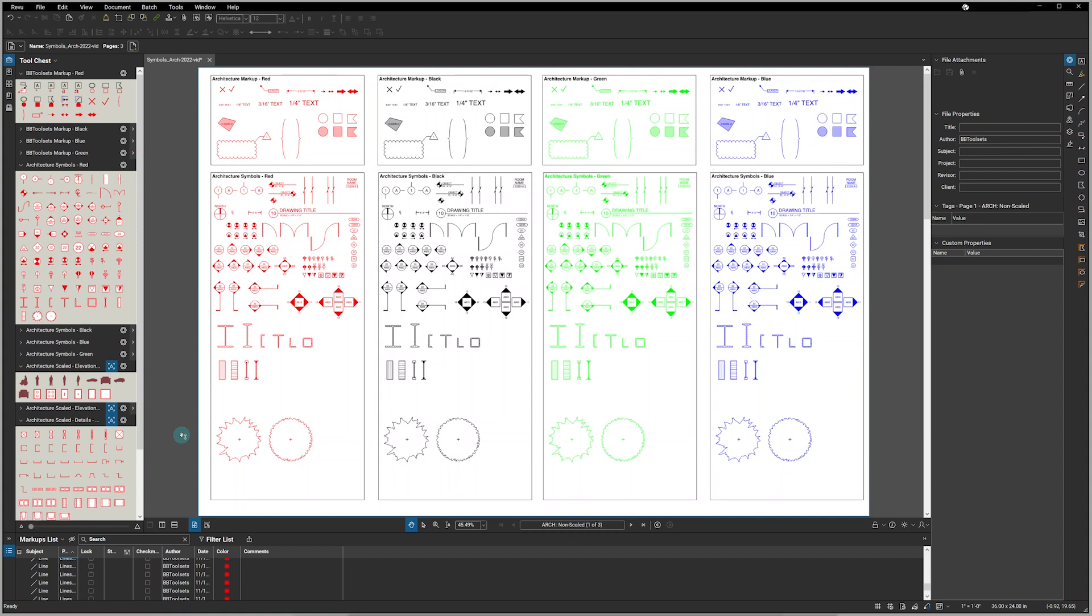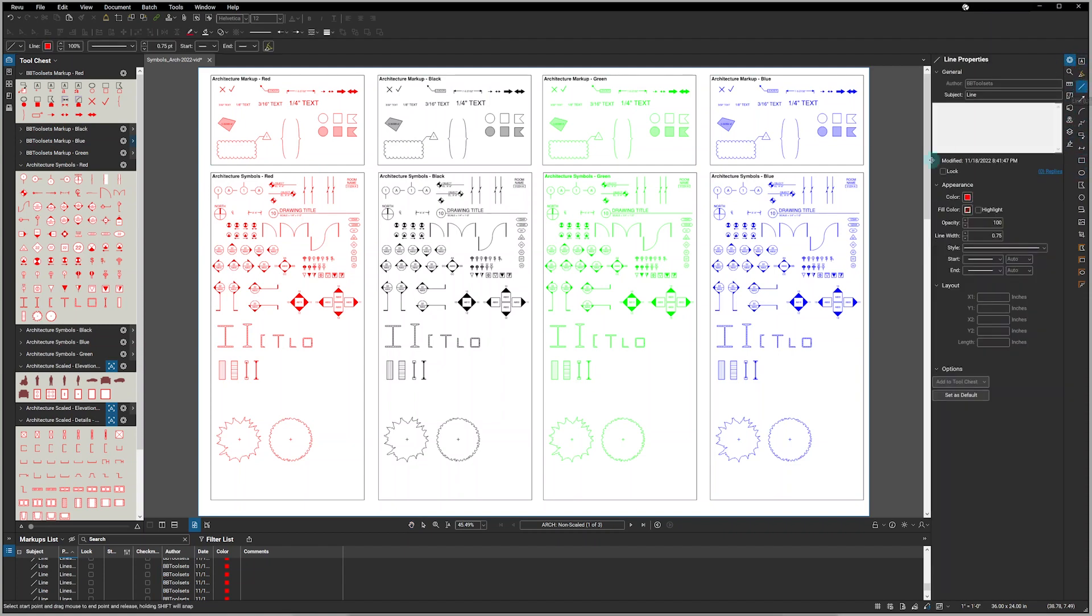Finally, we have included the BBtoolsets profile if you want to set up your workspace to match what we have on screen here. This moves all the toolsets files, bookmarks and thumbnails over onto the left-hand panel, and puts all the modification tools as well as your markup tools over on the right-hand panel, and puts the list of markups down at the bottom.